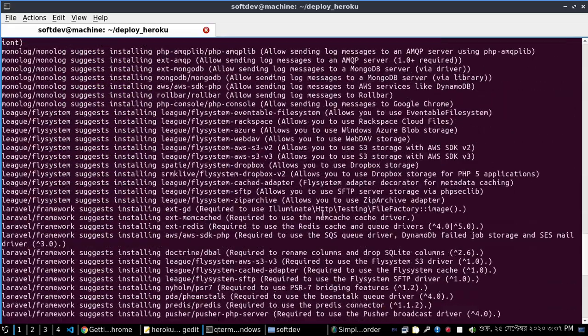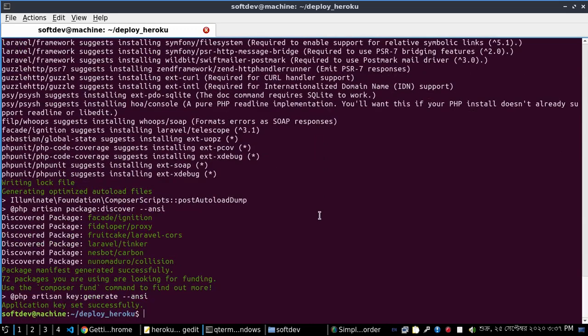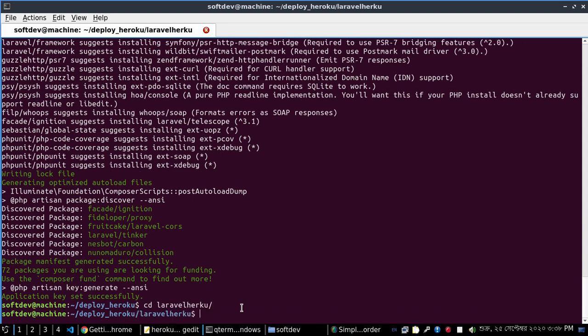After the installation is complete, go to the root directory using the 'cd' command, then open the Laravel application with a text editor. I prefer Sublime Text.